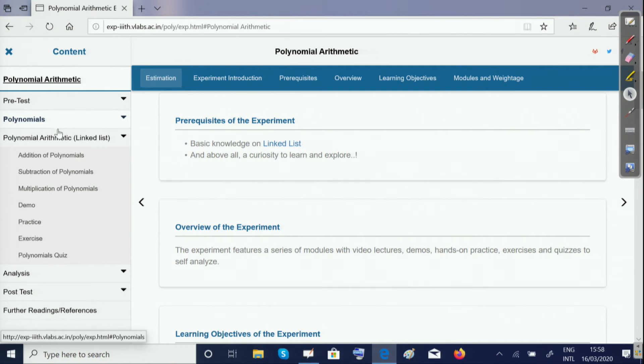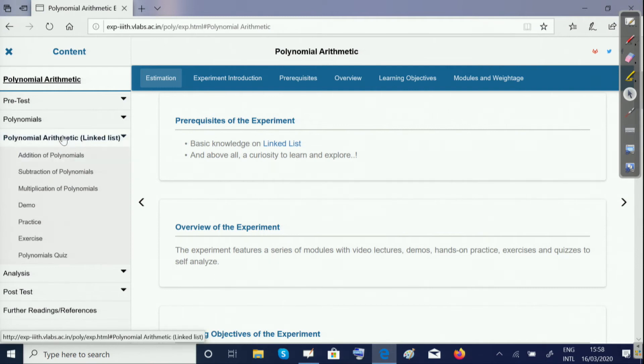This is followed by the polynomial arithmetic module, which shows you how to perform addition, subtraction, multiplication, and other operations.